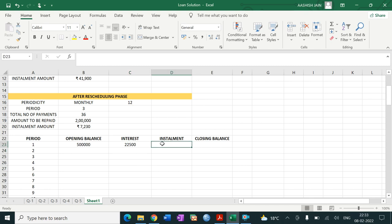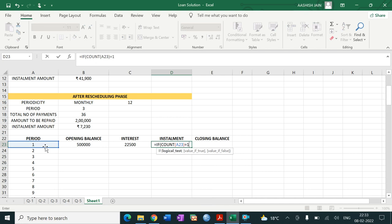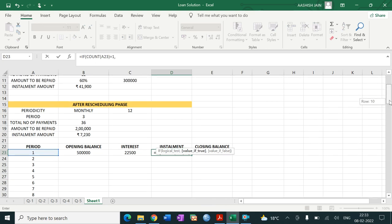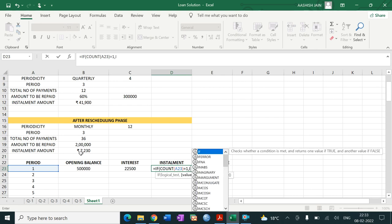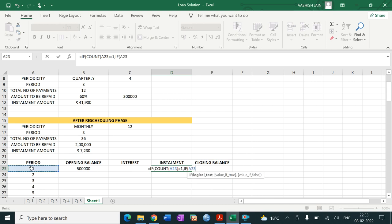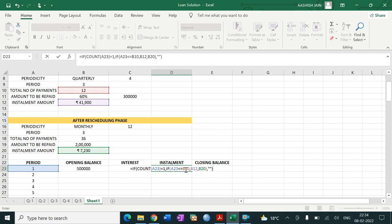For the amount of installment: equals to IF count this cell equals to 1, then again IF function. IF this period is less than or equal to 12 installments, then the amount of installment equals the first phase amount, otherwise the second phase amount. Close the second IF function, then close the outer IF count function. Fix up the relevant cells.